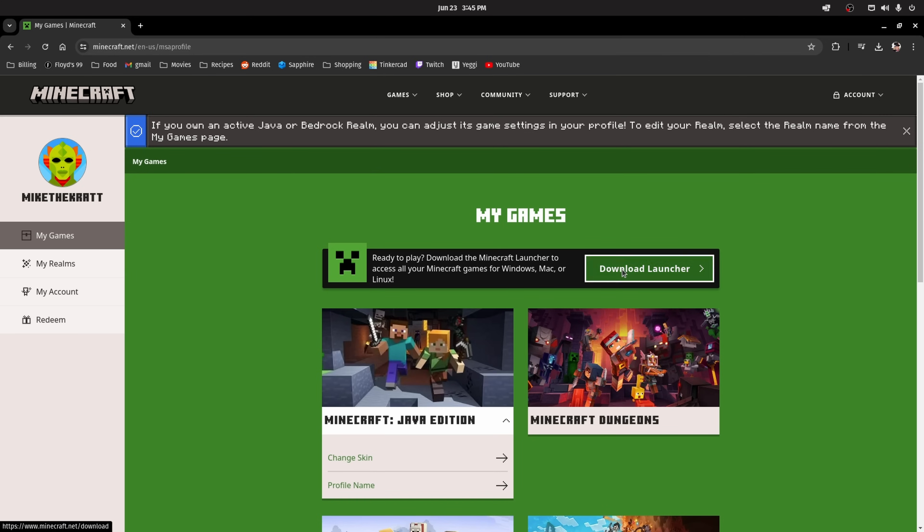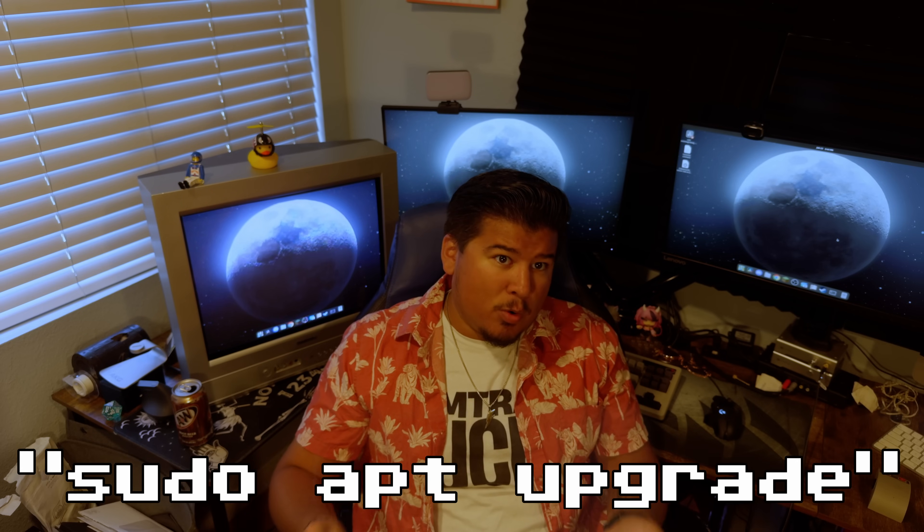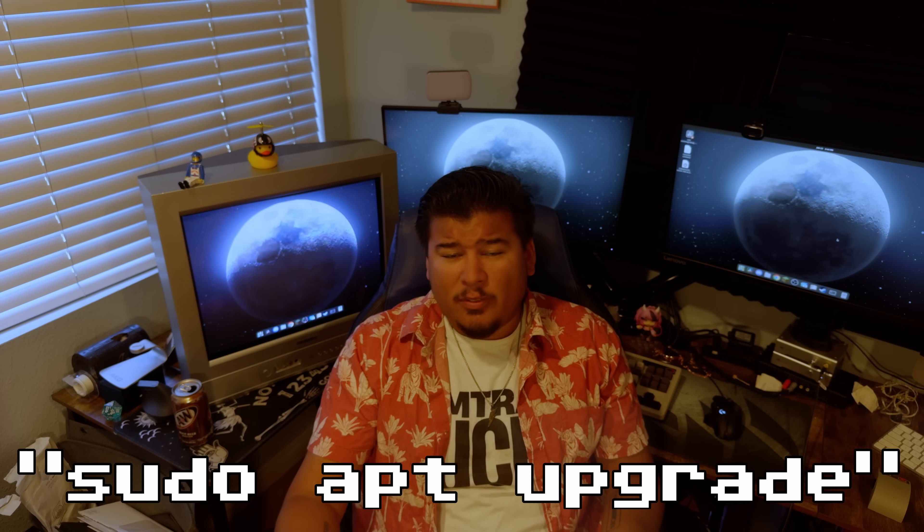Most websites I've been to have different sections for different distros — as long as you're going to the one that fits your OS, you should get the files that are easiest to install. For updating software and the operating system itself, you can either look for available updates in your graphical package manager, or your desktop environment will let you know when updates need to be done. You can also run sudo apt update followed by sudo apt upgrade in the terminal, and this will effectively do the same thing.